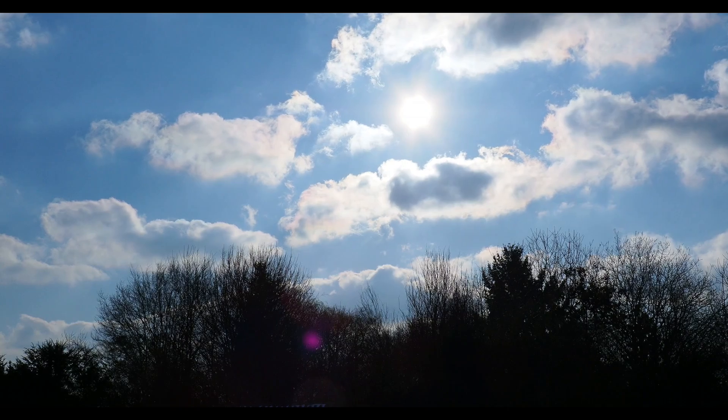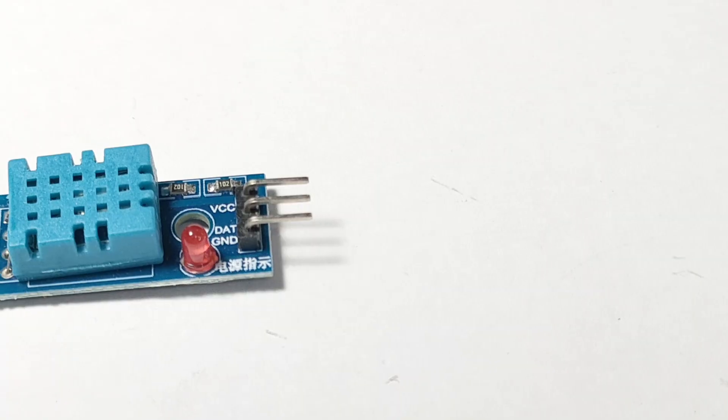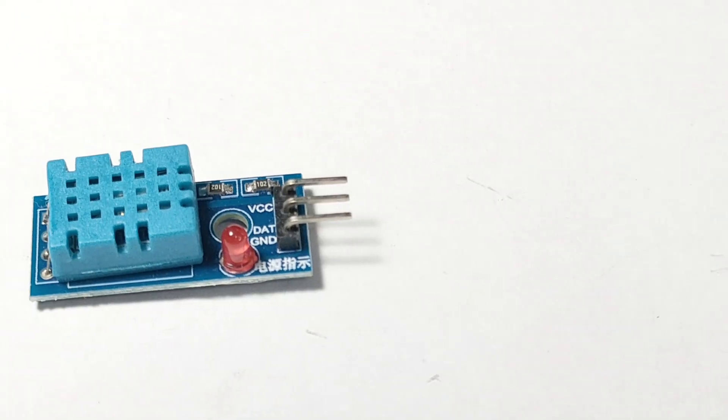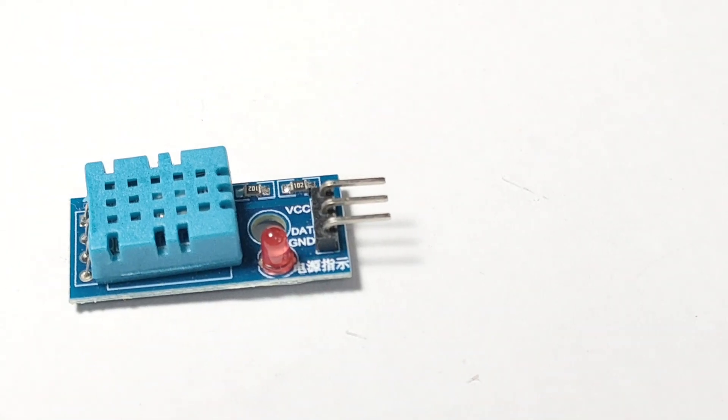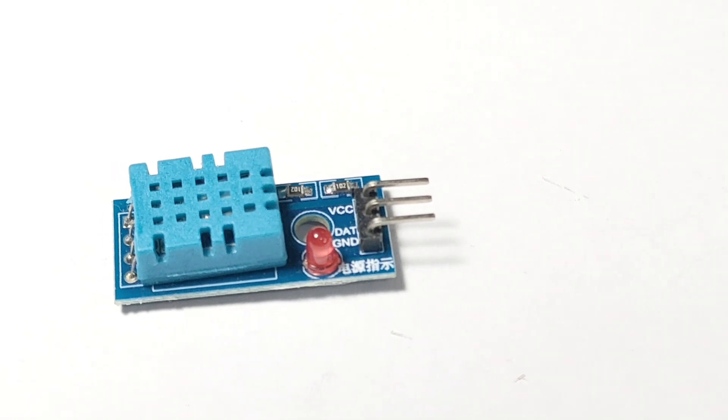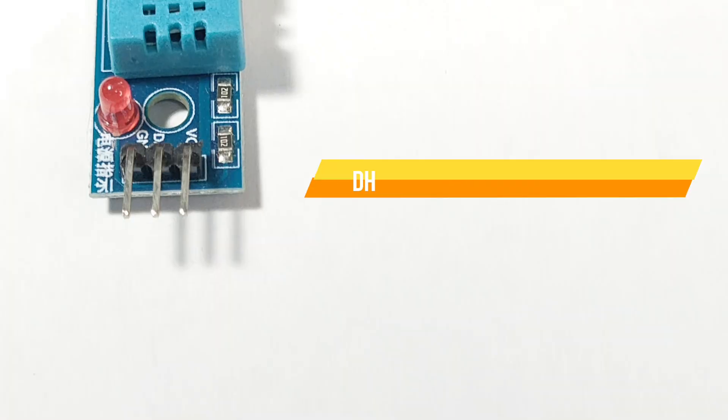Hey everyone! Welcome back to Arduino Intro. Today we're diving into the world of temperature and humidity sensors with the DHT11 in Arduino.